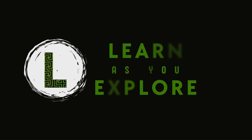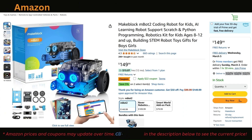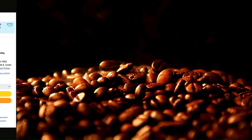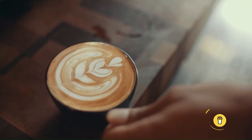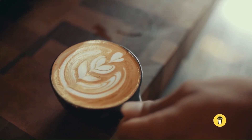Before we dive in, here's a quick way to support my work. If you're planning to get an MBot2, you can use my Amazon affiliate link in the description. It won't cost you extra, but as an Amazon associate, I earn from qualifying purchases. Or if you just want to say thanks, there's a buy me a coffee link down in the description too.